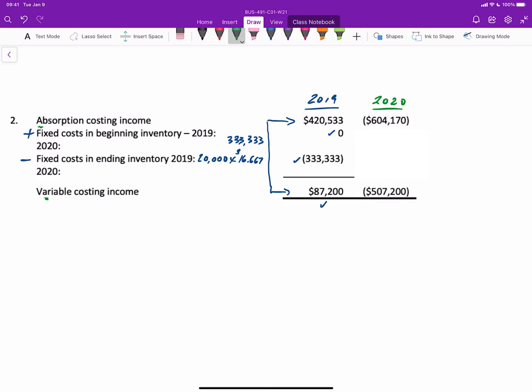Under absorption costing, we had a loss of $604,170, and under variable costing, a loss of $507,200. Mathematically, that's a difference of $96,970. What we do is we start with our $604,170. We add the fixed costs in beginning inventory, which is the fixed costs in ending inventory from the previous year, which is also calculated at 20,000 units times 16.67, the fixed cost rate.